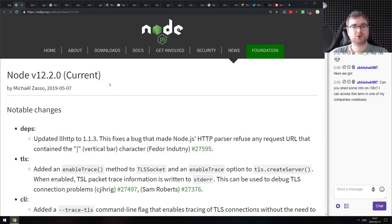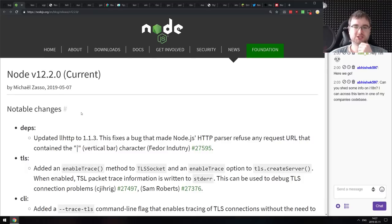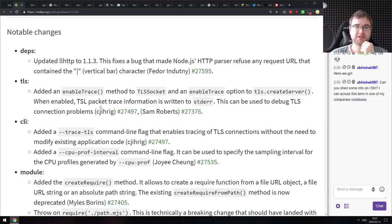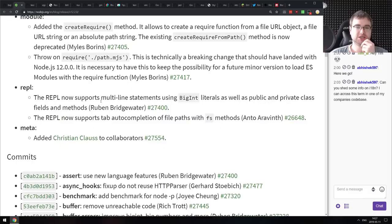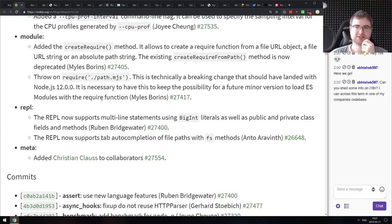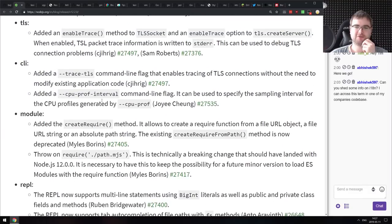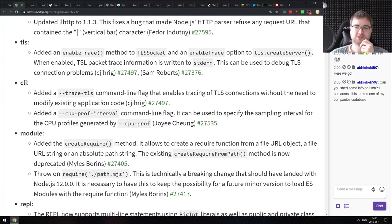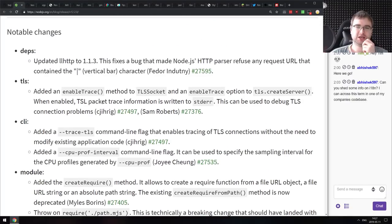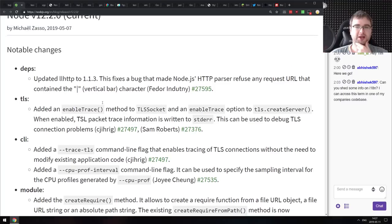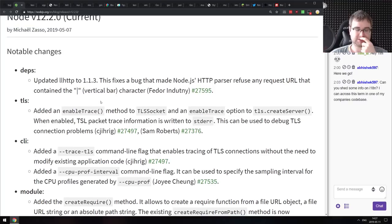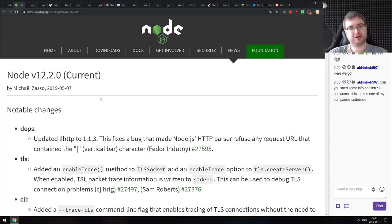The last release is Node.js version 12.2, which updates some dependencies. There's nothing really major in this release aside from minor fixes specifically to modules and adding some additional profiling flags. If you're on Node, make sure to update.